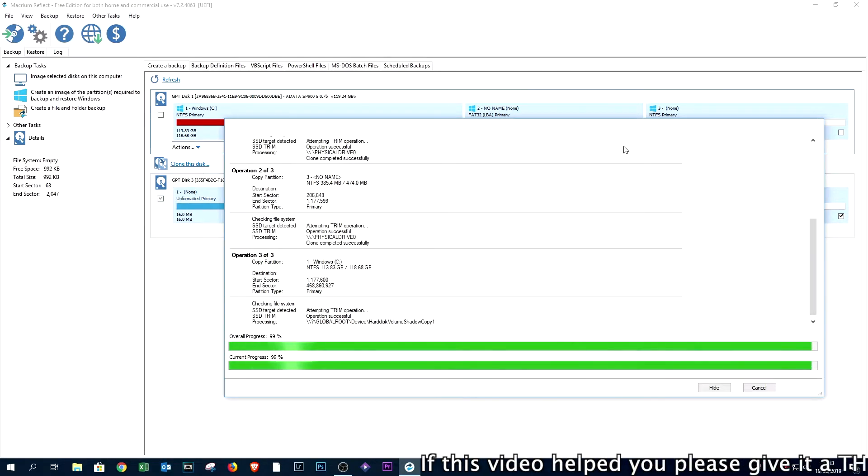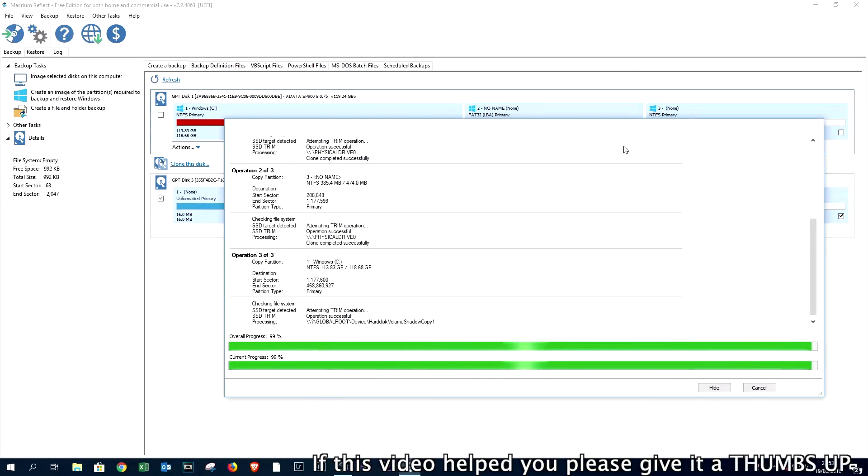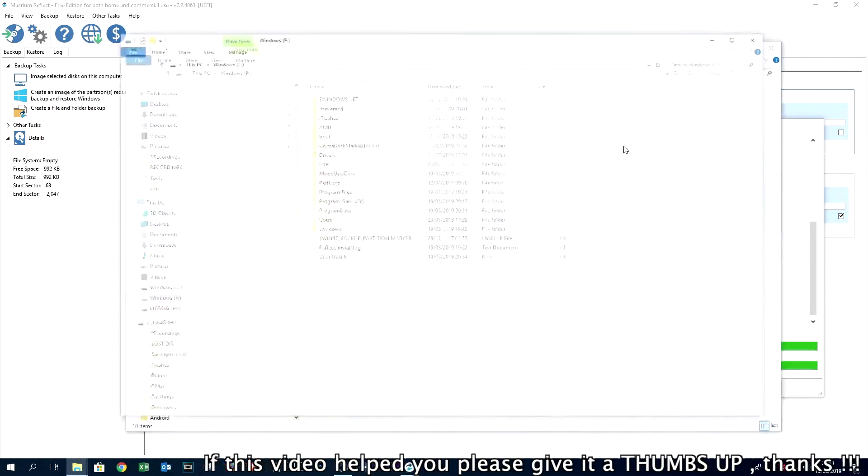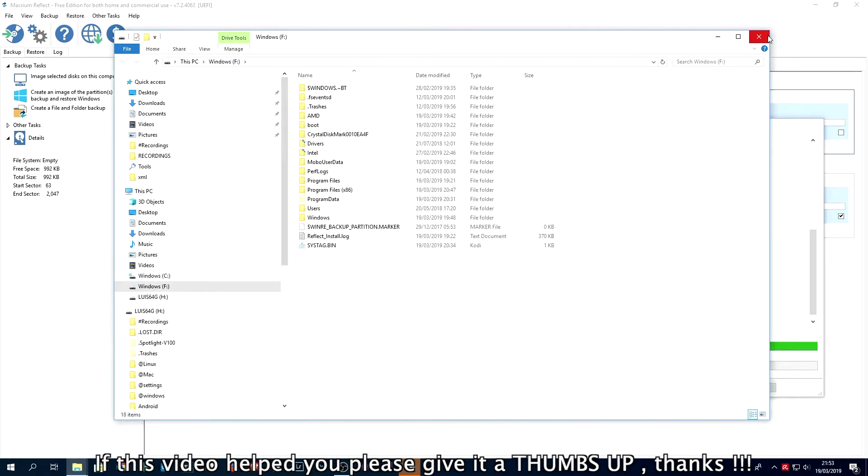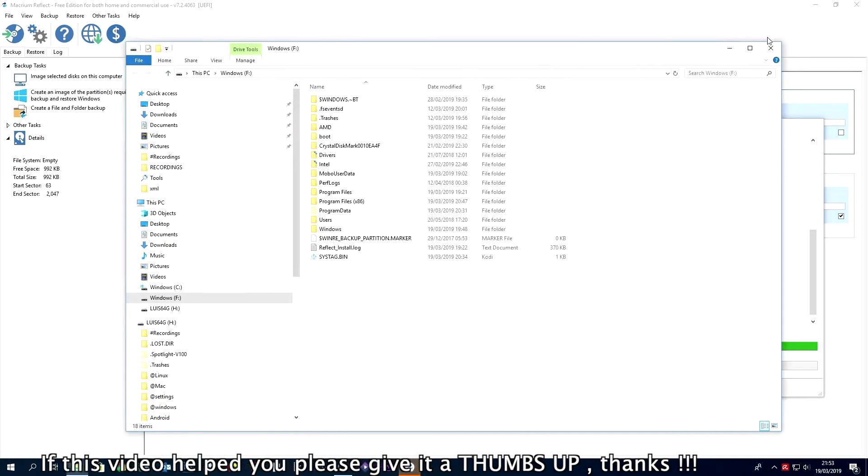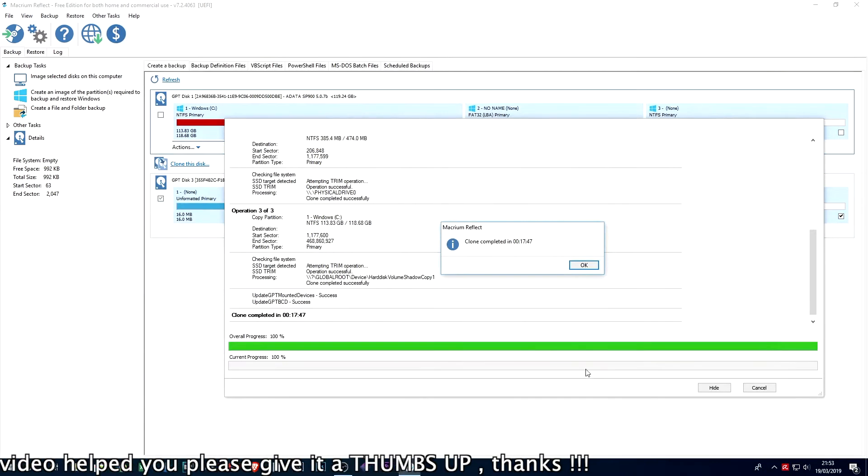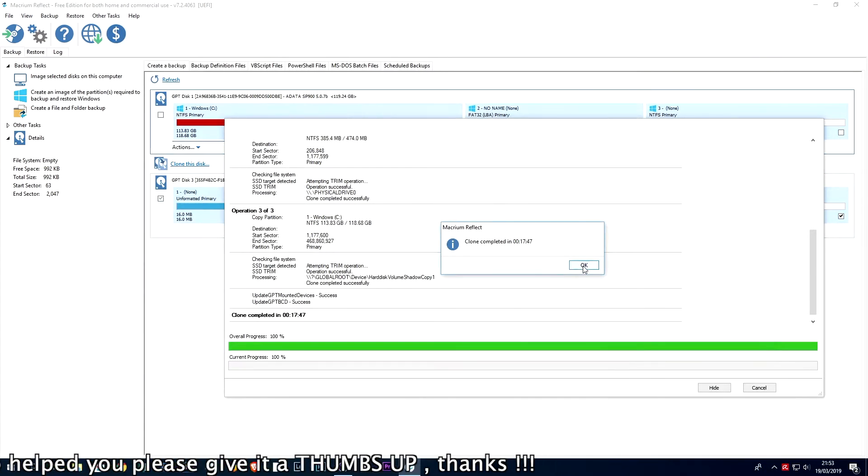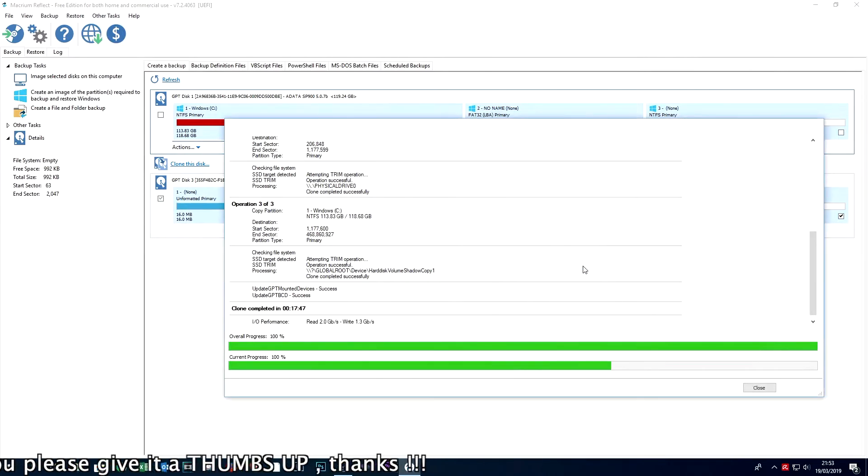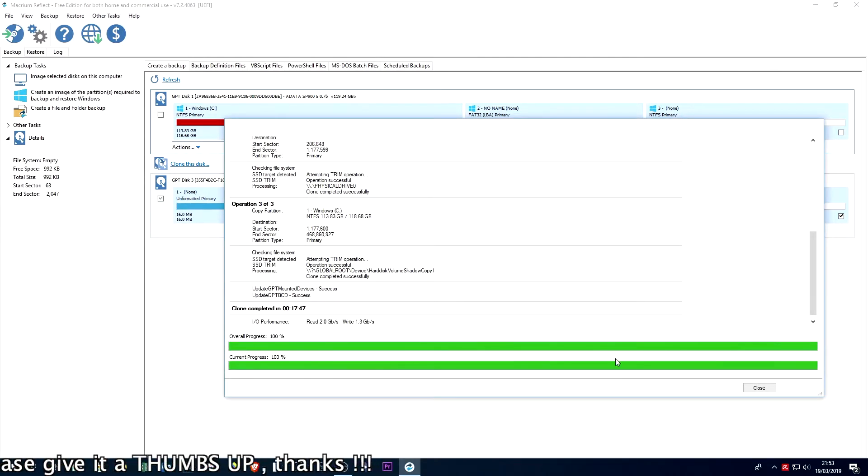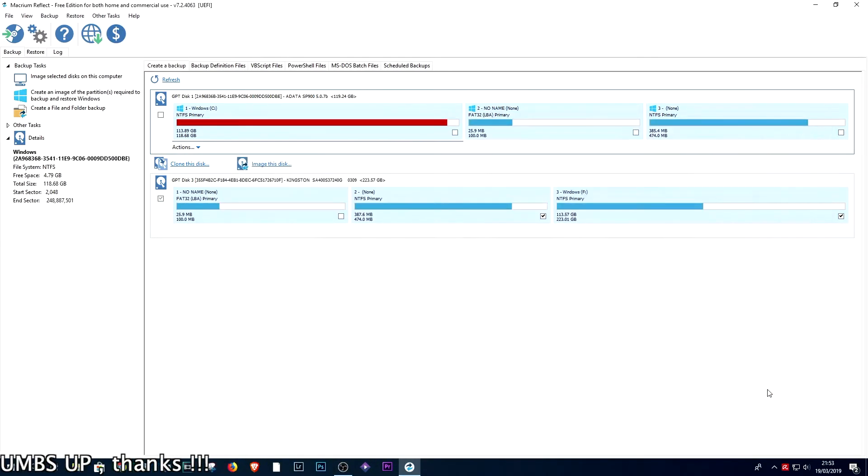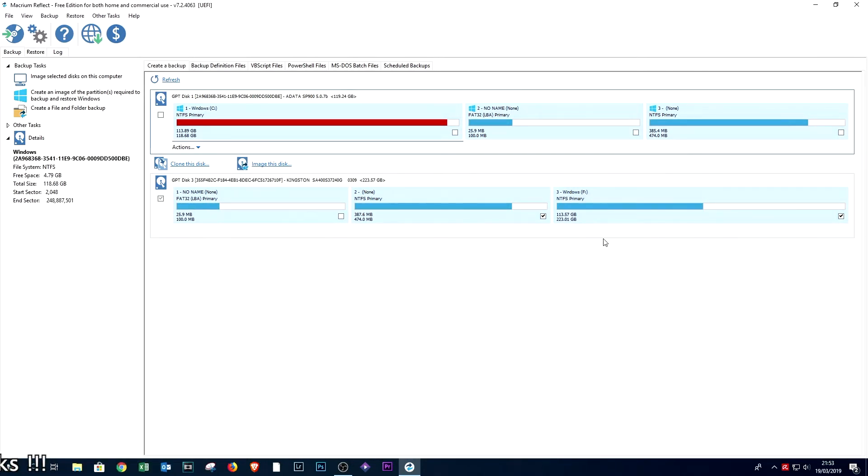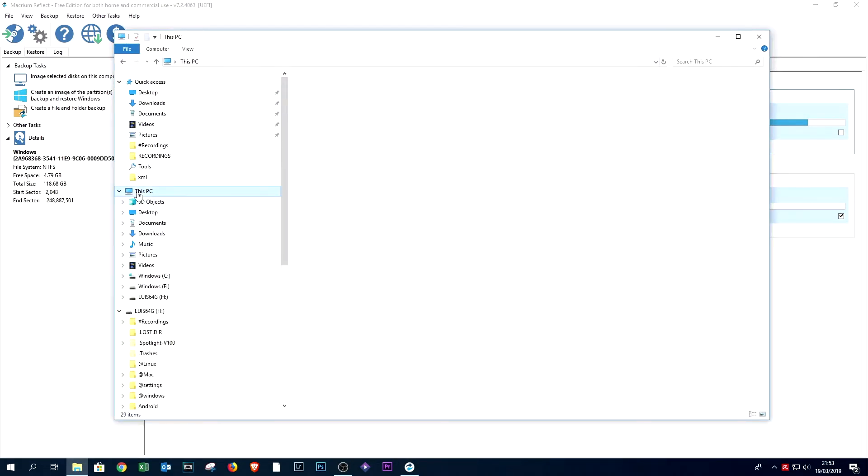Process complete in 17 minutes and 47 seconds. Close. And as you can see above, we have the red one almost full and below the new one.